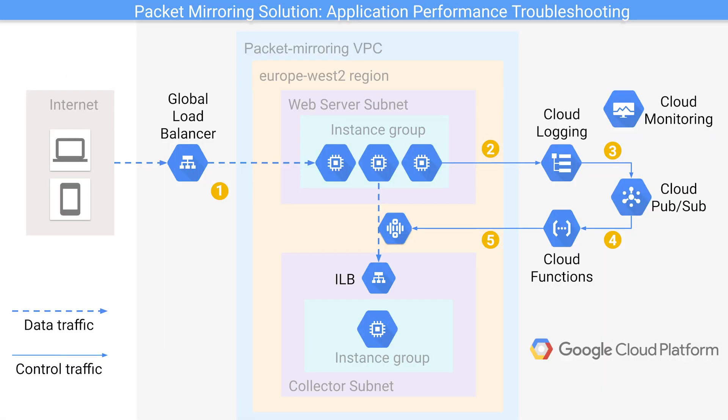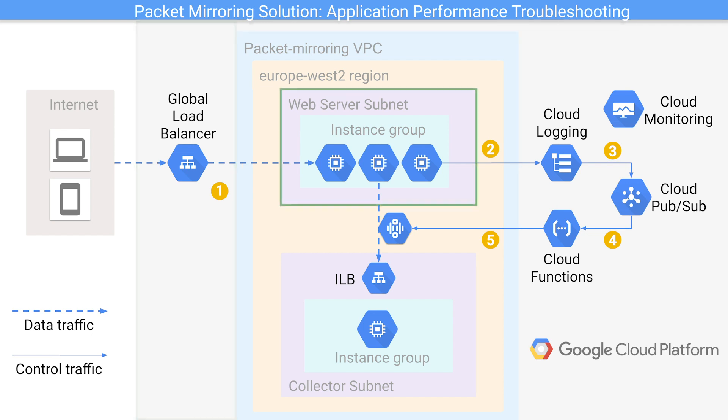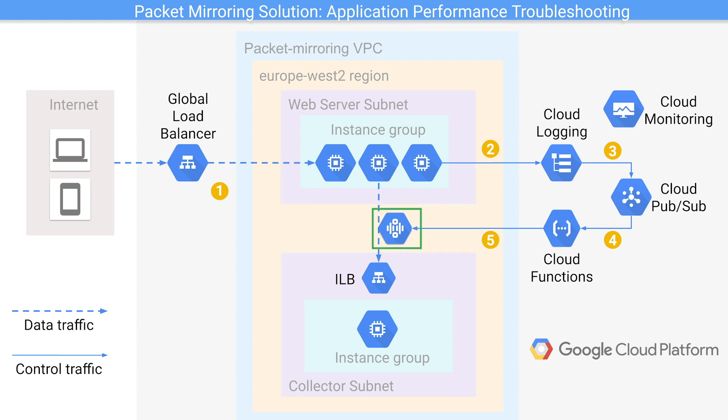In this demo, I've already configured the components that you see in this diagram, namely the VPC, subnets, global load balancer, web servers, collectors,